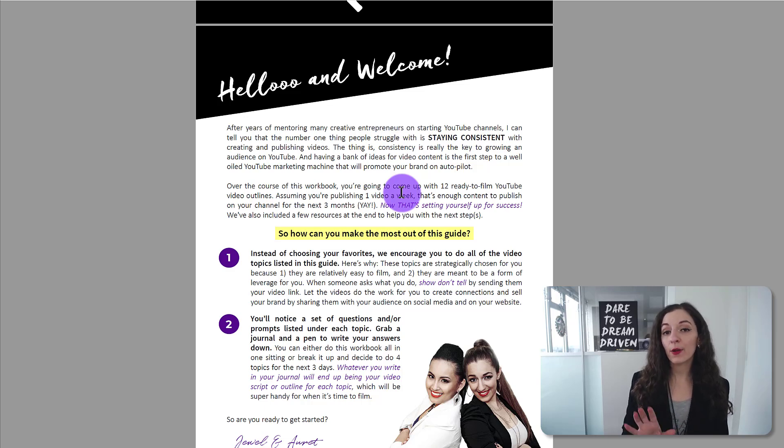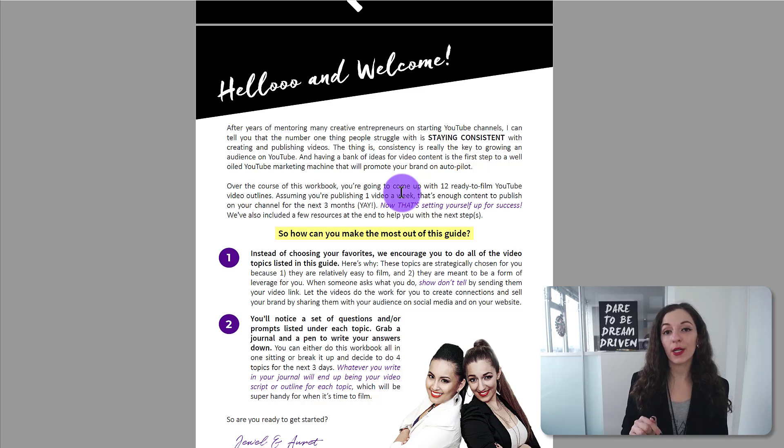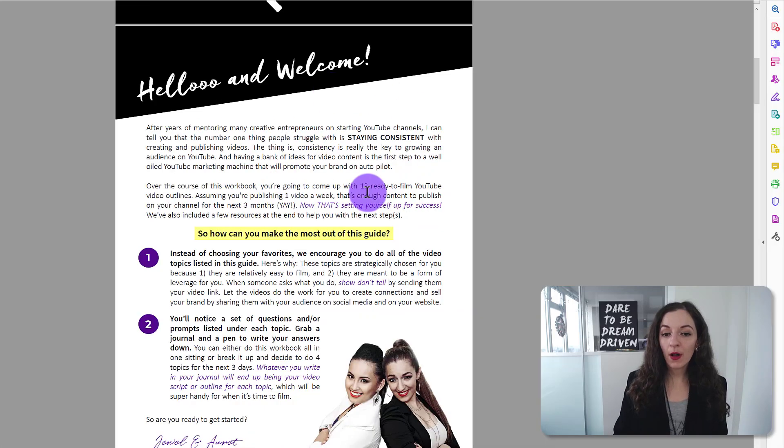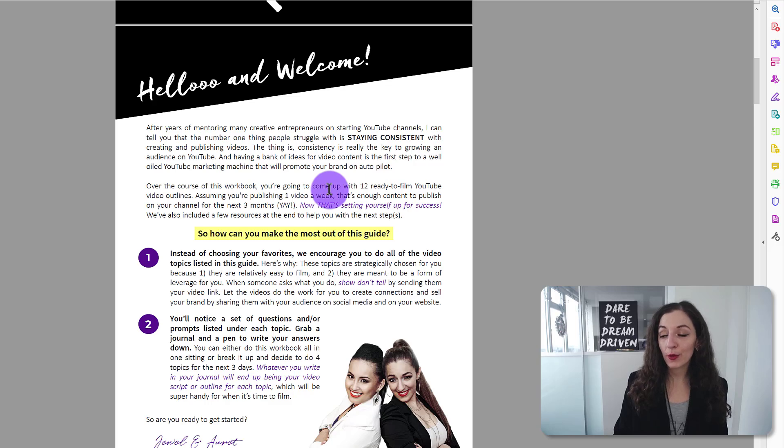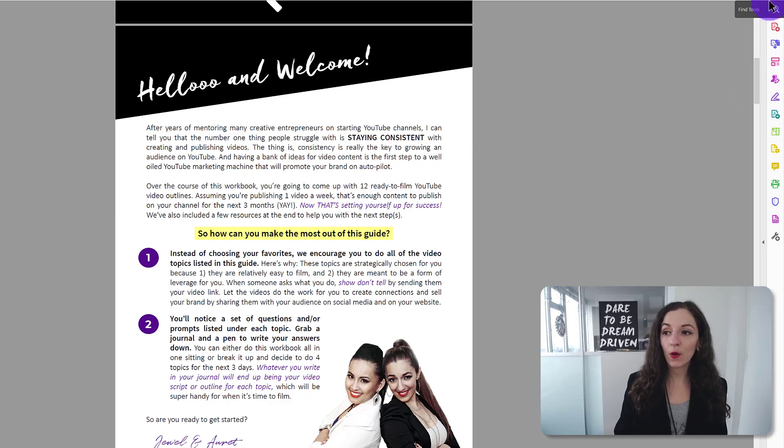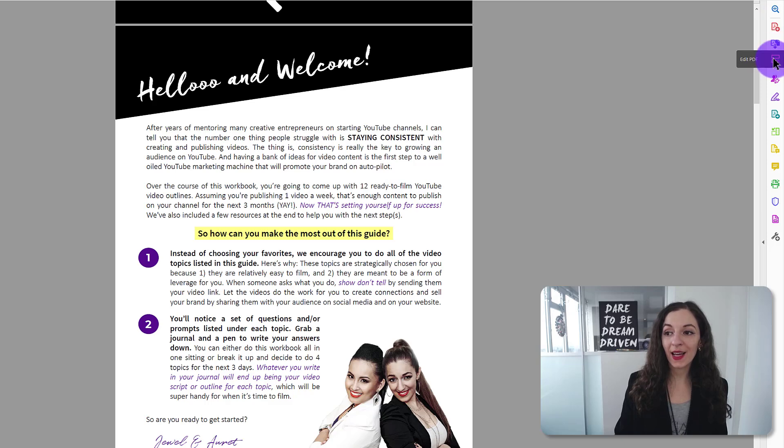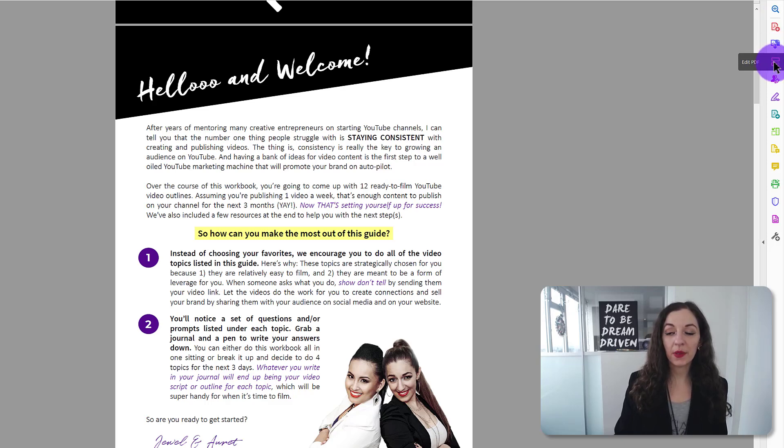in the Adobe Acrobat Pro DC software. If you don't have it or are not sure what it is, I'm going to link to it in the description below so you can check it out. So once you're on the page that you want to make the edits to, the next thing you want to do is head over to the toolbar on the right hand side and you want to click on where it says edit PDF.